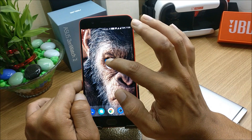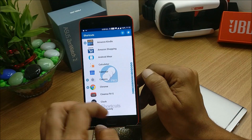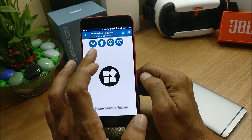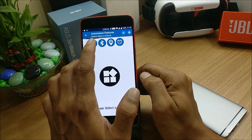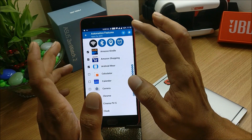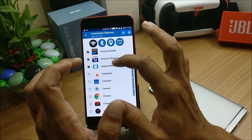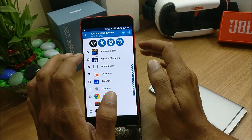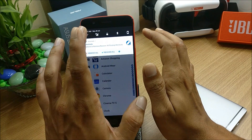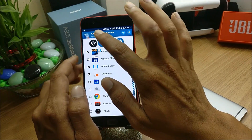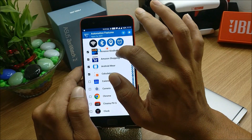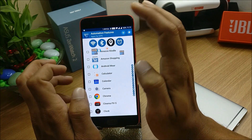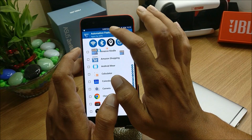The next feature is Automation. Here you can select triggers like Wi-Fi, Bluetooth, GPS, or Alarm to automatically show shortcuts. For example, I'll select Wi-Fi and assign three apps — including Calendar. Whenever I turn on Wi-Fi, all four application shortcuts will appear on the home screen. Similarly, with GPS you can assign the Maps app so it appears automatically whenever you switch on GPS.